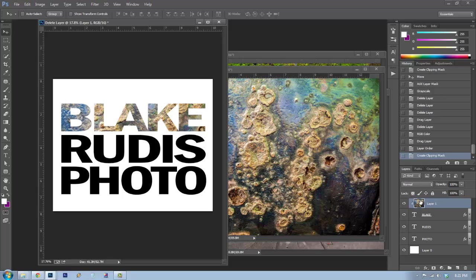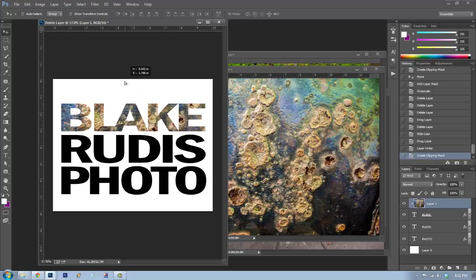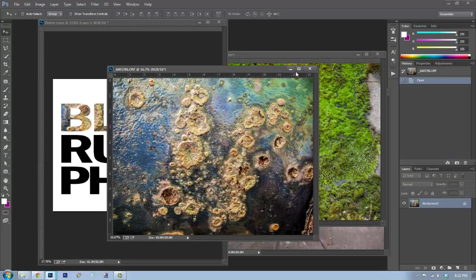Now that texture layer only fits inside the 'Blake' text. The great thing about clipping masks is that I can press V to move just that texture around without moving anything else, giving a lot of power and freedom. I like where it sits right there with a little offset and pock marks.